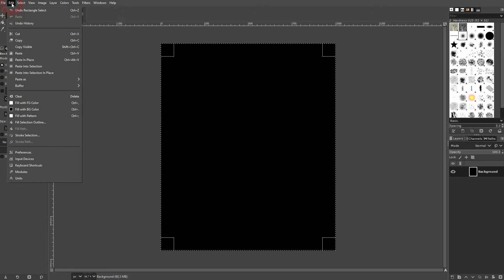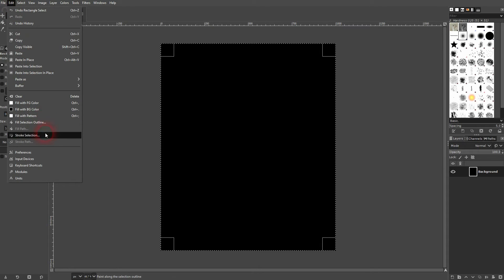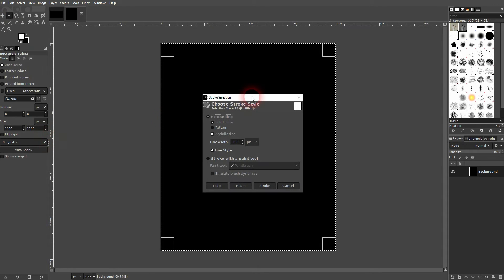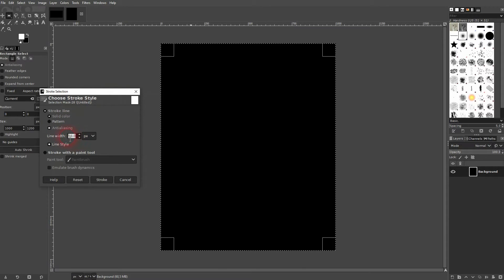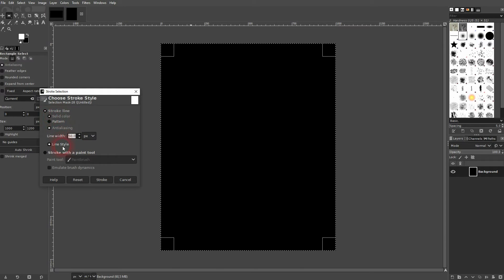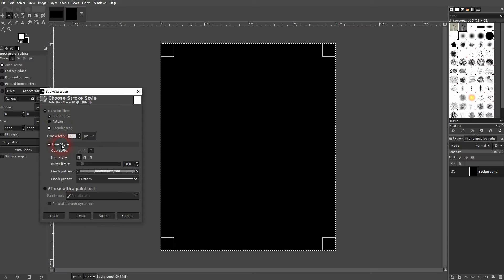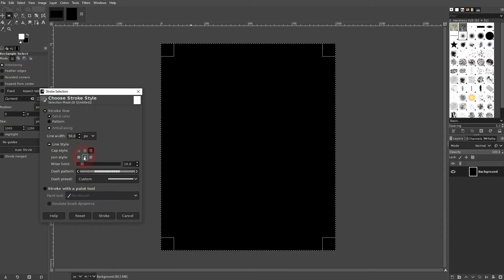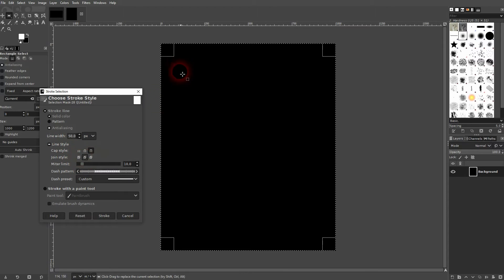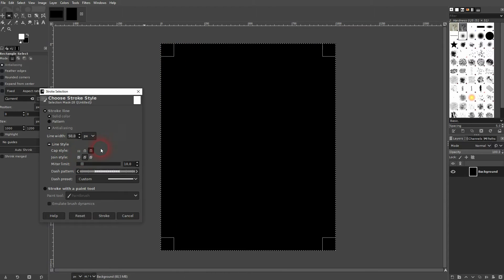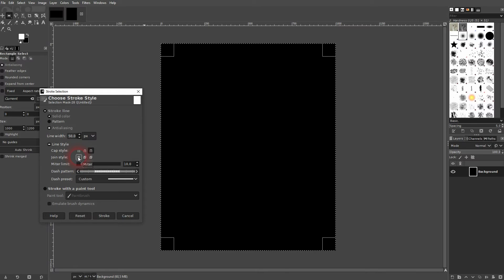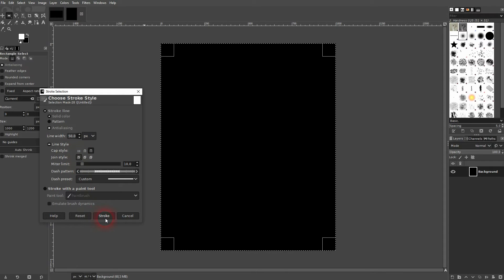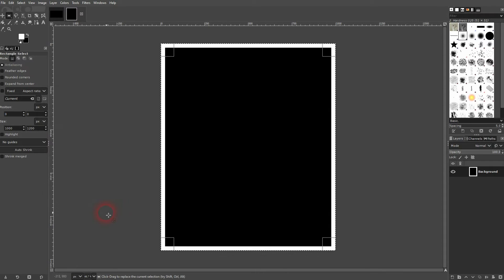I'll flip the colors so white is now my foreground color. I'm going to Edit, Stroke Selection. I use solid color, line width 50. I open the line style, and I want to have it not round like here for the joint style, but I want to have this one, miter. Just stroke it. And 50 is fine in my case.